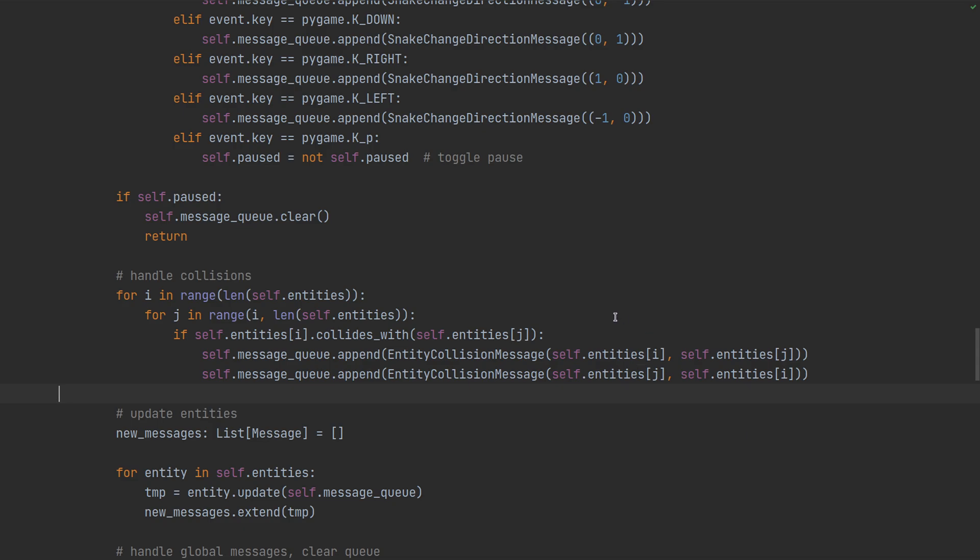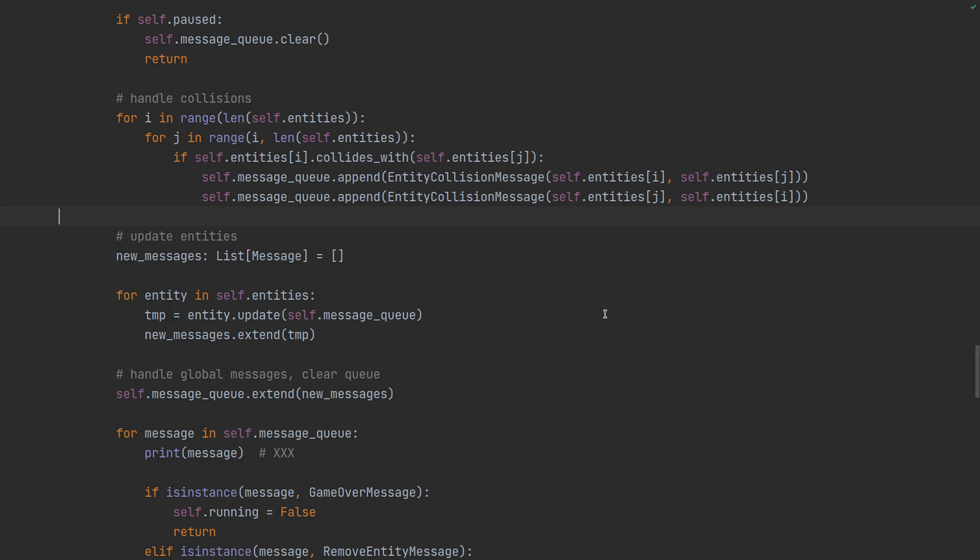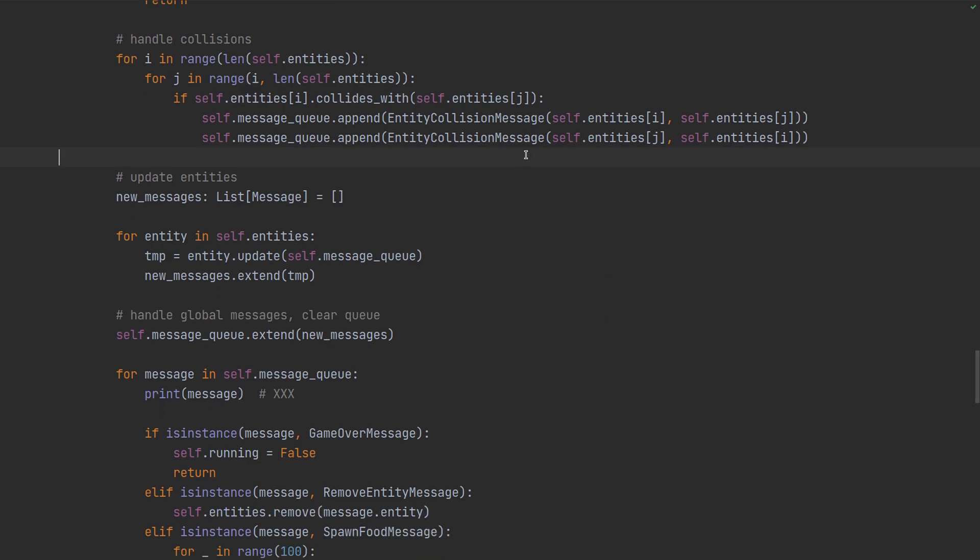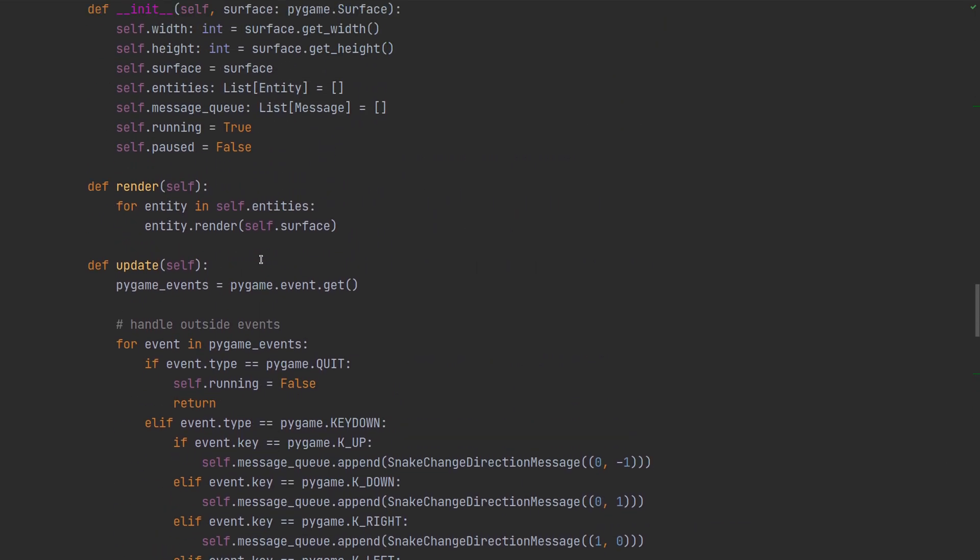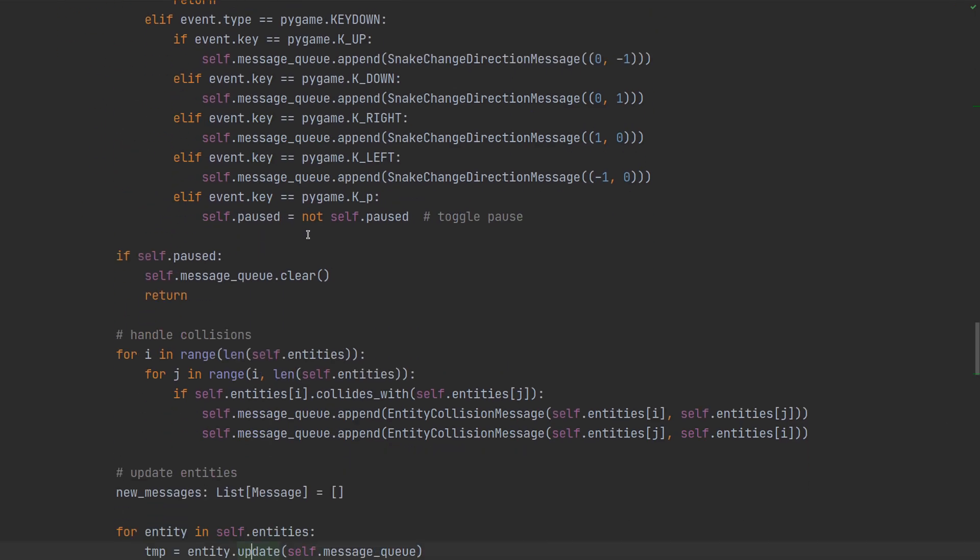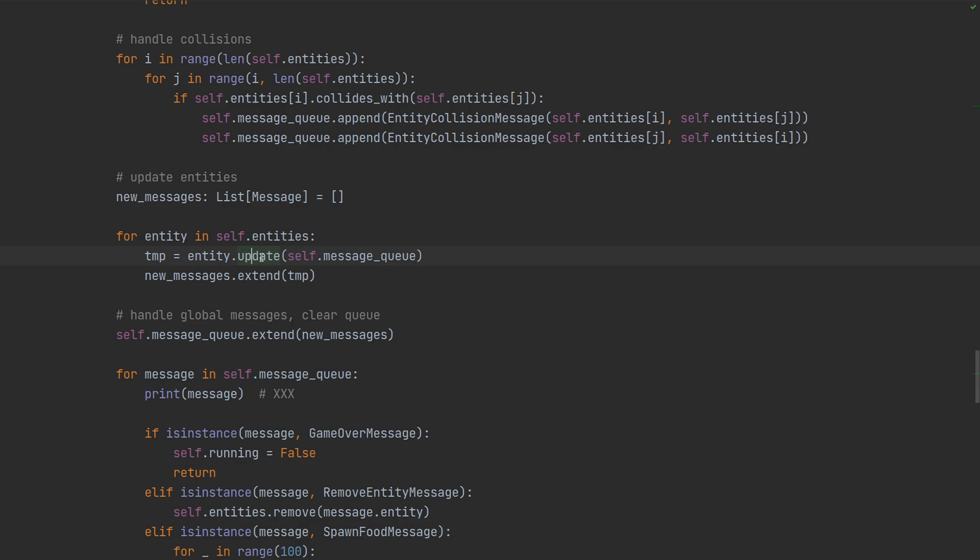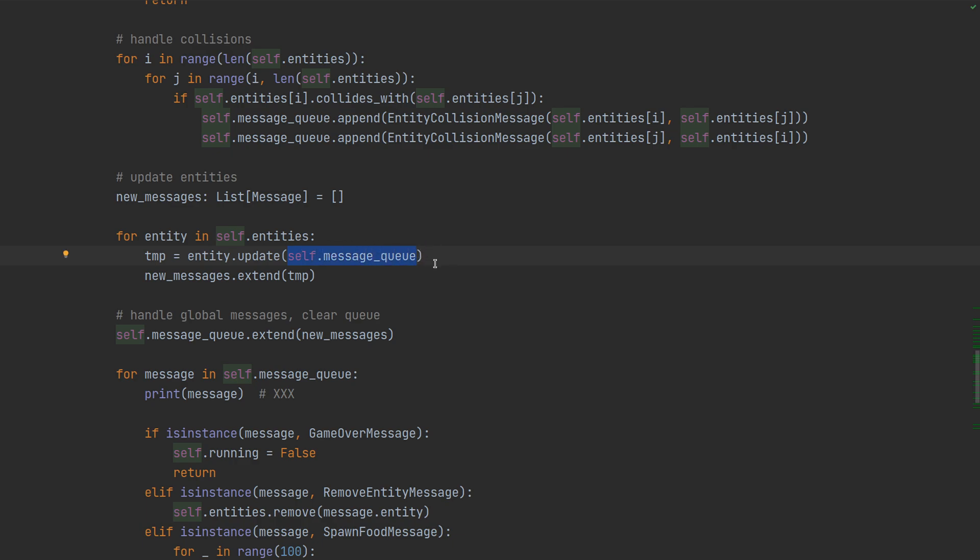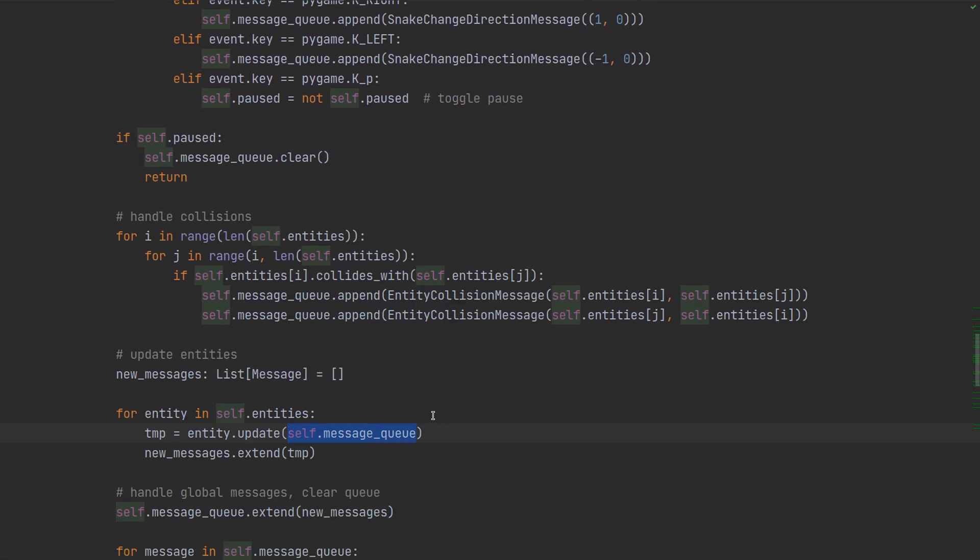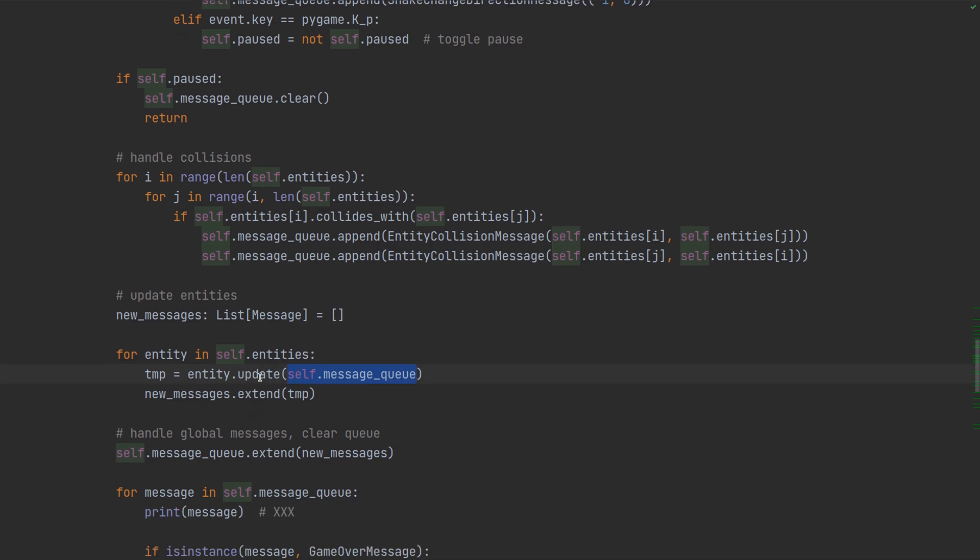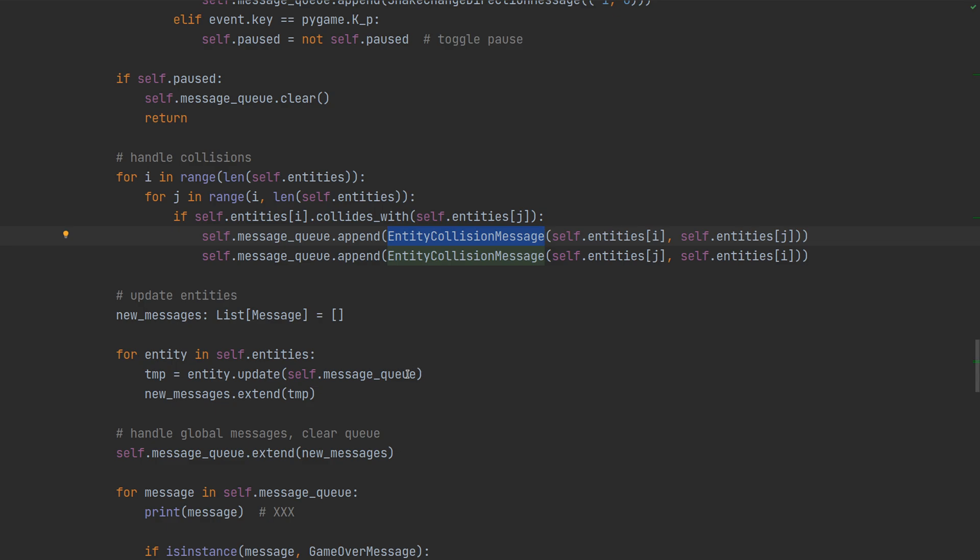And if it does we create a message about that that the other entities can read. Here we create two messages, that's just for simplicity of the implementation so that each entity can just check whether it's in the first position, and that means it is colliding. And then the other entity it collides with is in the second field. So we get both points of view - we generate two messages instead of one.